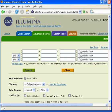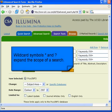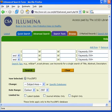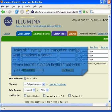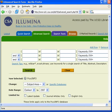The wildcard symbols, the asterisk and the question mark, can expand the scope of your search. Let's begin with the asterisk symbol. The asterisk symbol is the truncation symbol and broadens your search. Use it to expand your search beyond the root word you are searching.